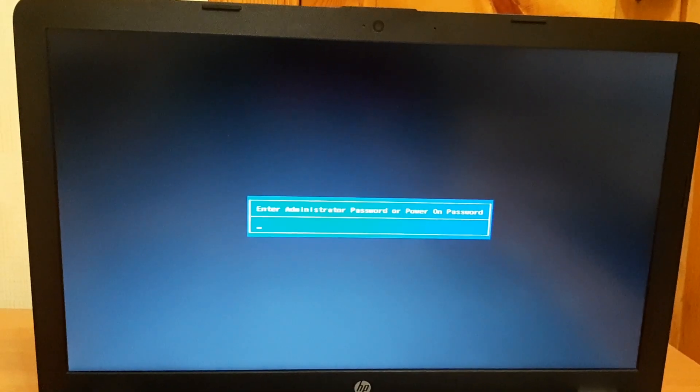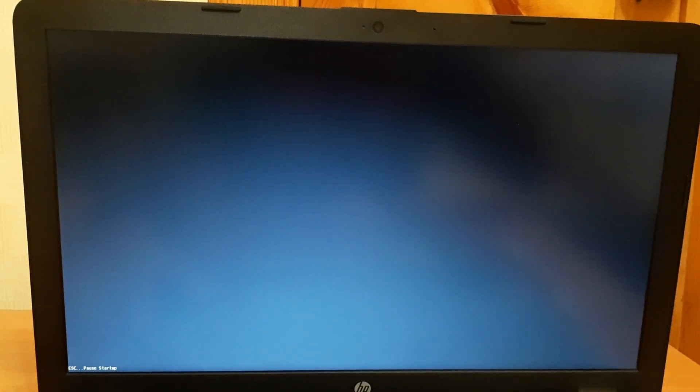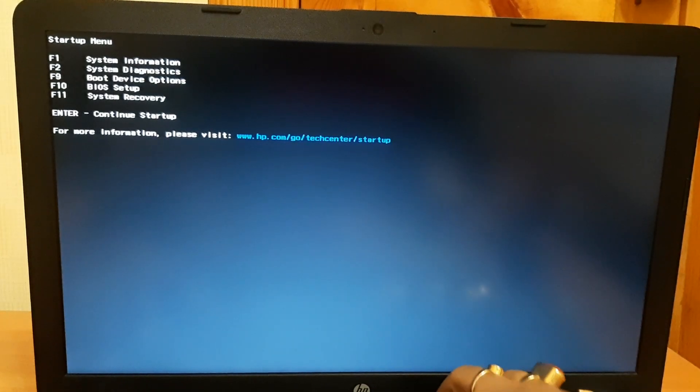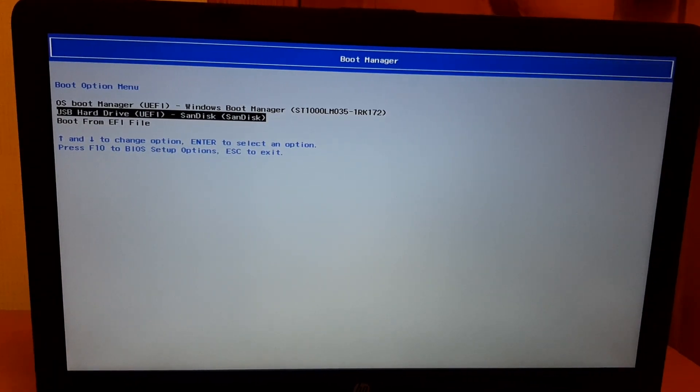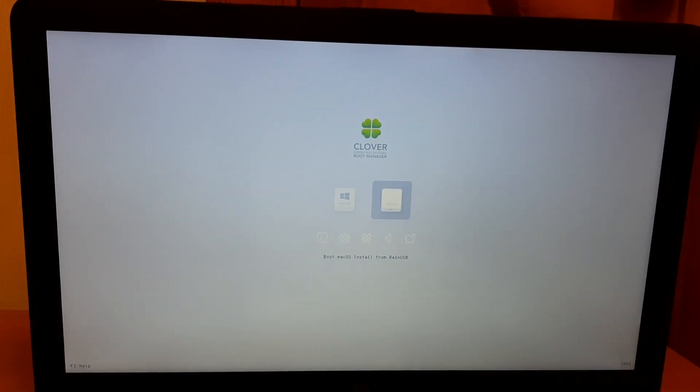I have connected my SanDisk pen drive and my iPhone SE. Now I'll just boot up the device. Go to the boot menu — press F9 for HP — and select the UEFI SanDisk. As you can see there is a new UI for the clover menu.